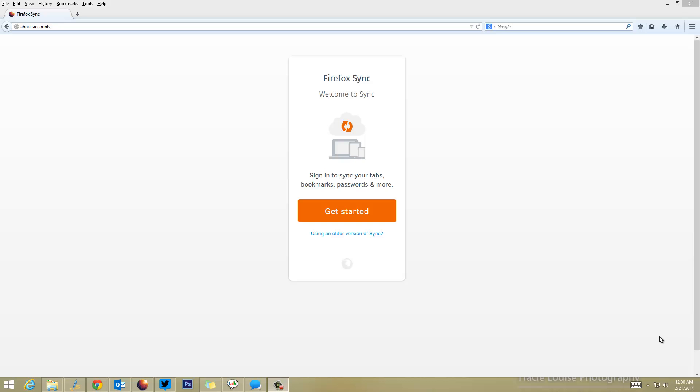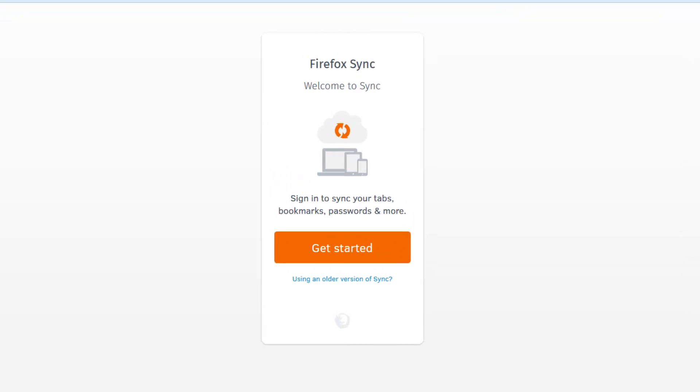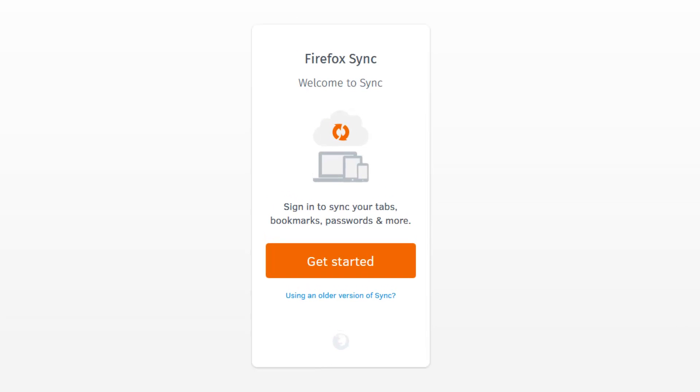If you're using Firefox on multiple PCs, you can sync these tabs, bookmarks, passwords, etc. across these machines and access them. This is a pretty good feature. If you have saved your passwords, you can quickly access them on another PC as well using the same ID.